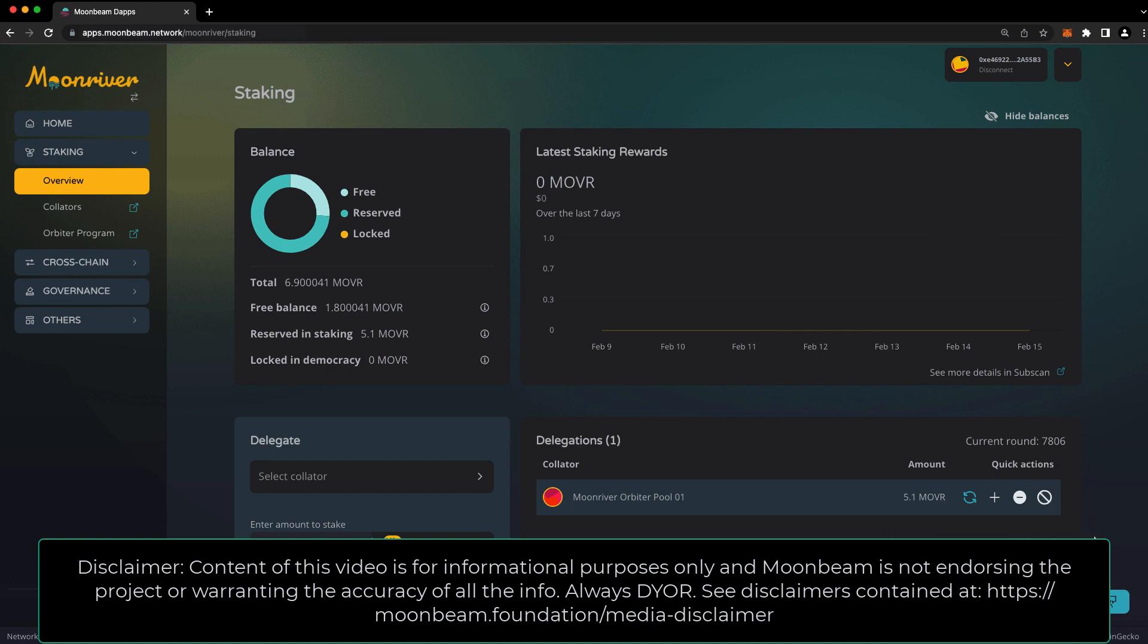For more information about staking, including all of the parameters, like the unbonding period for each network, be sure to check out the links in the description. Thank you so much for watching, and I'll see you in the next video.